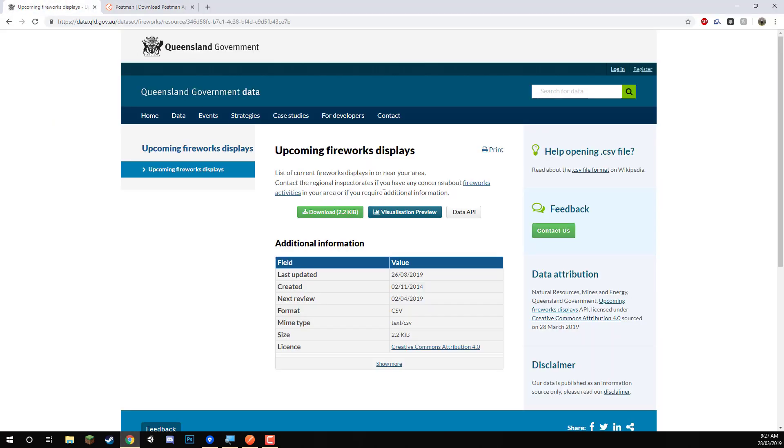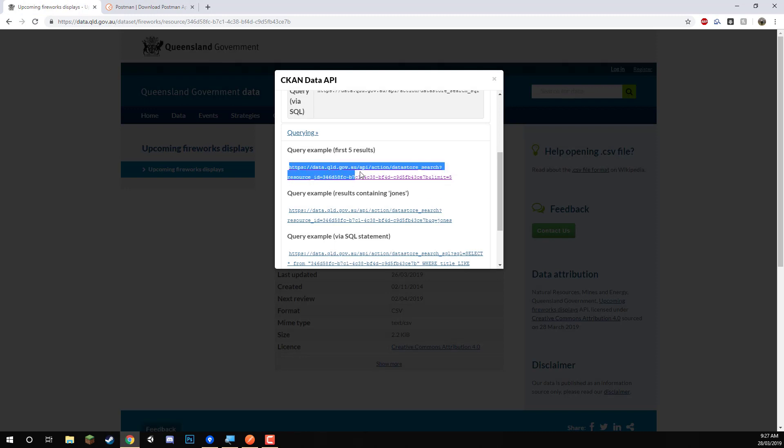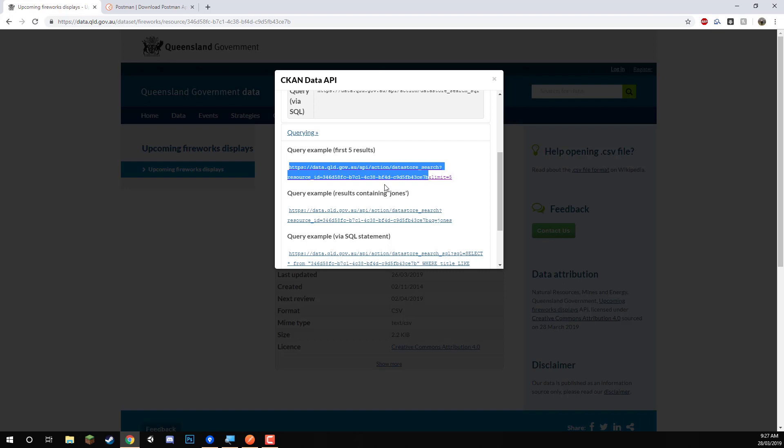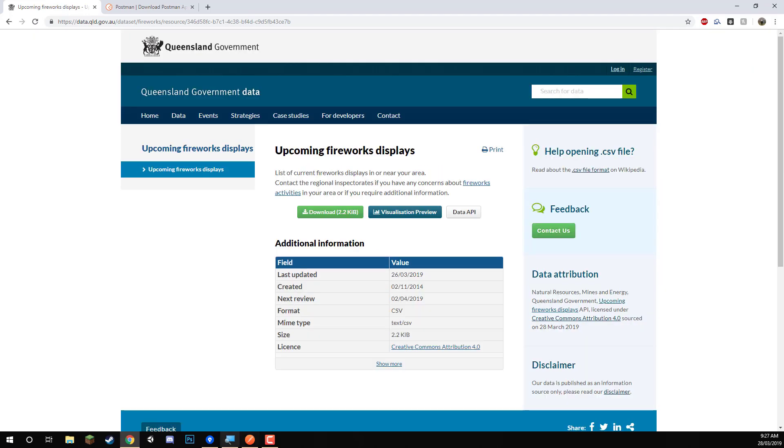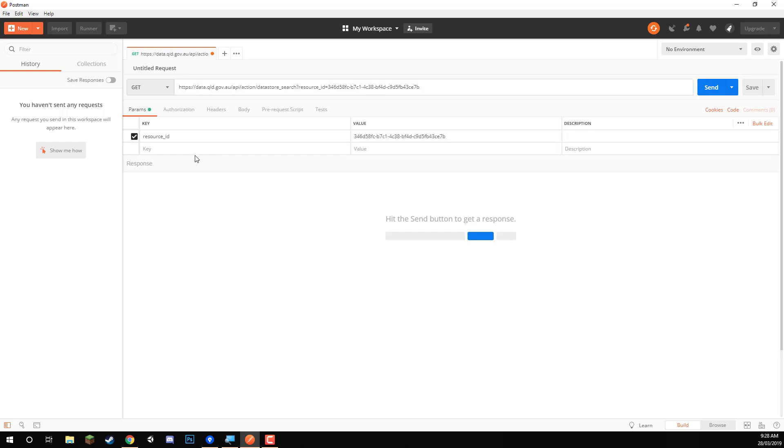If you remember, it was the, if we click on data API here on the firework displays, we can just copy the API here up to the limit. So pretty much we want it just the resource ID at the end of the URL. So once you've got that, go here and inside of the enter request URL, we can paste that in.